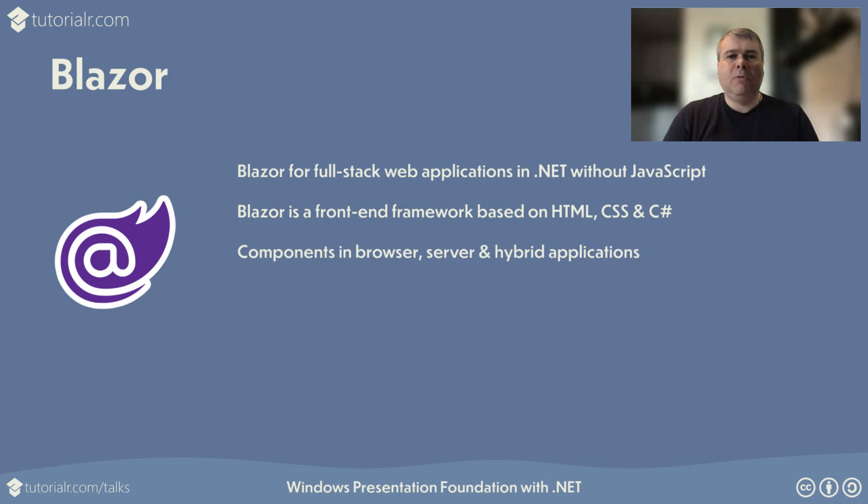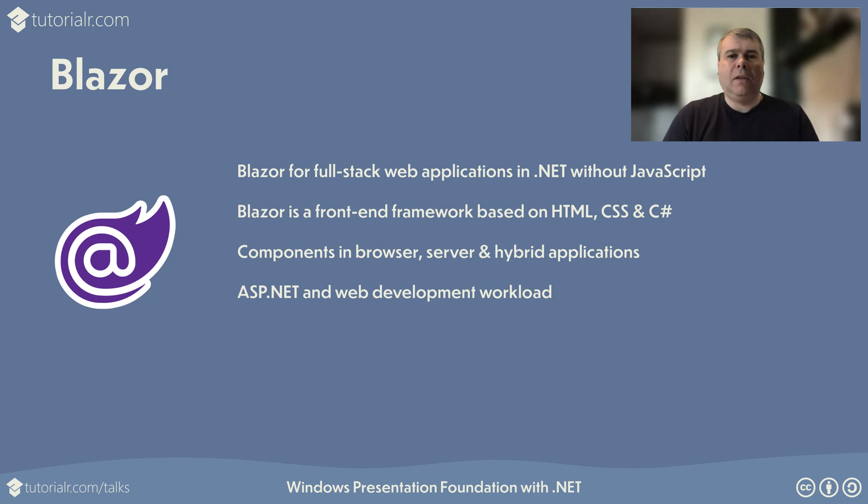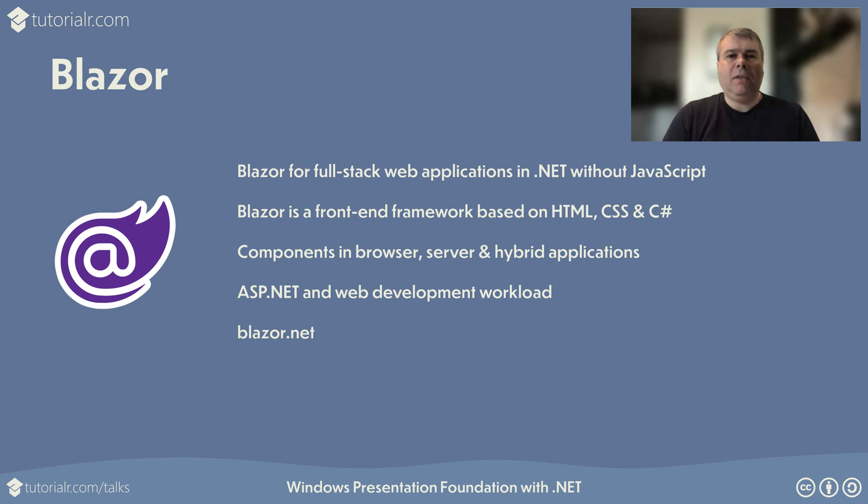Blazor components can be run in a browser with WebAssembly, or on a server with ASP.NET Core, or embedded in native hybrid applications. Install ASP.NET and web development workload for Visual Studio to use Blazor, or for ASP.NET Core web apps, or ASP.NET Core web APIs. You can find out more about using Blazor to create beautiful web applications using .NET by visiting Blazor.net.